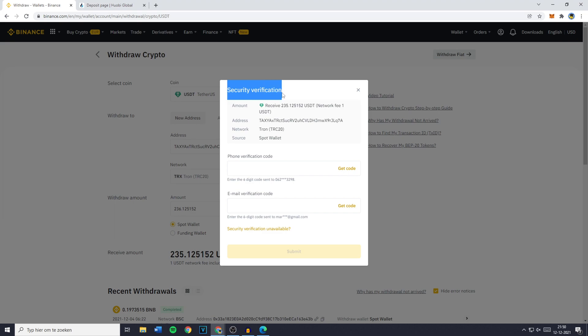You'll then see the security verification popup where all you need to do is click on get code and fill in the two-factor authentication codes sent to your phone, your email, or maybe generated in the Google Authenticator. Once you've done that just click on submit.